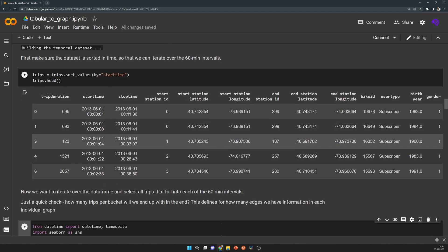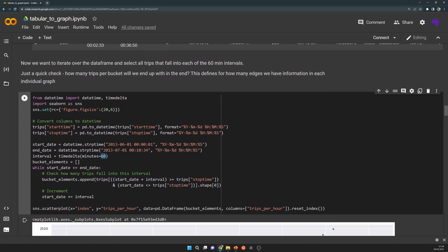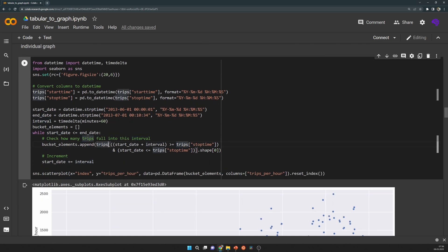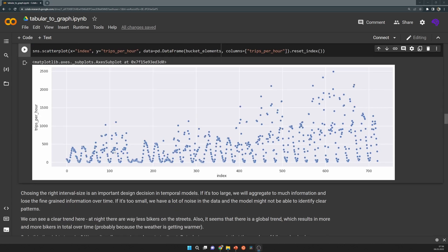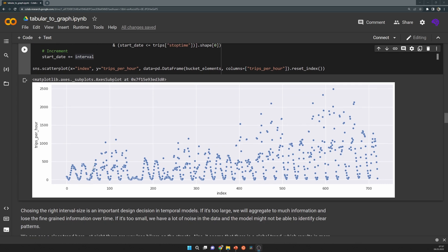So here I did that with a simple plot. I just loop over the data, while start date is smaller than end date, and then I increment the start date by 60 minutes. Then I select how many trips, from one location to another location, will fall into that time step bucket.